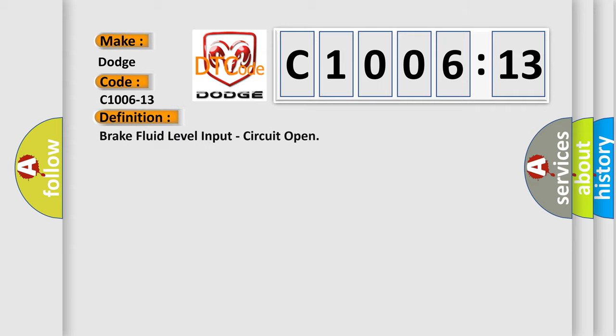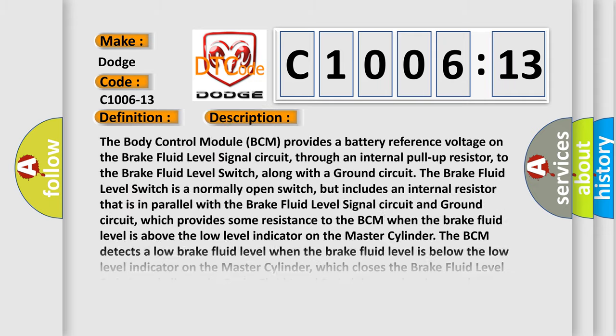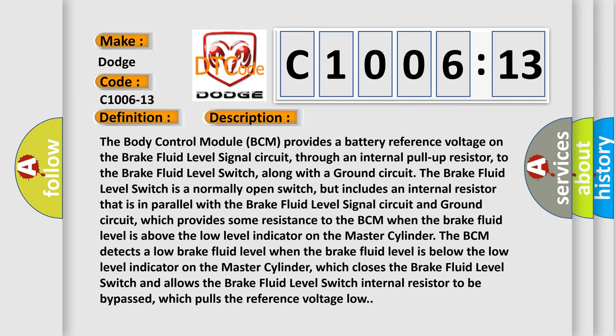The basic definition is brake fluid level input circuit open. And now this is a short description of this DTC code.